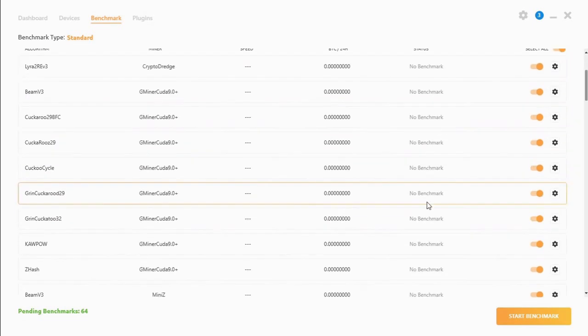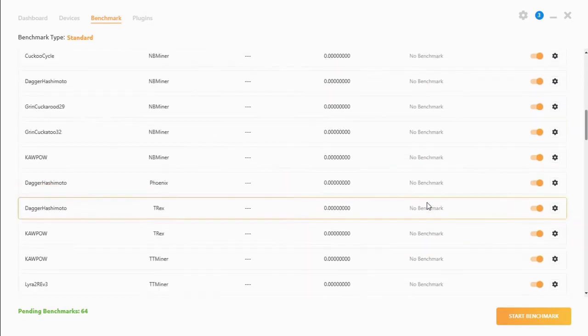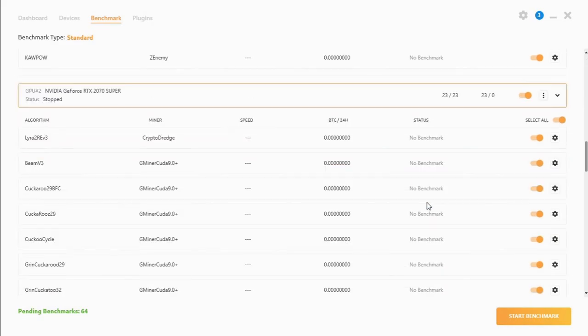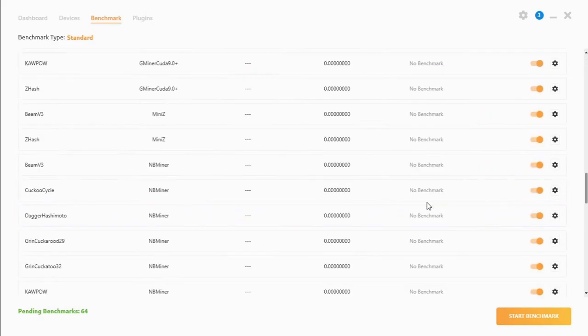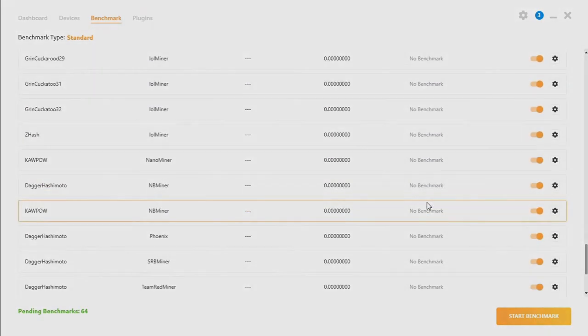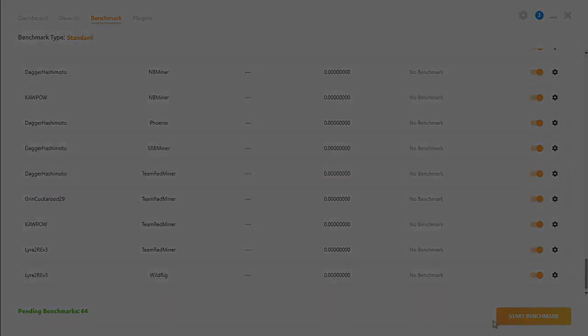So let's start the benchmarks. This does take some time to run through. So let's get started.